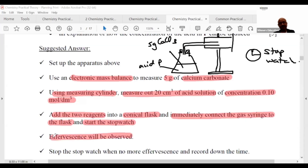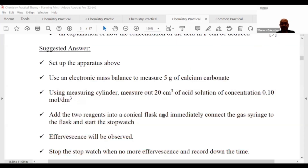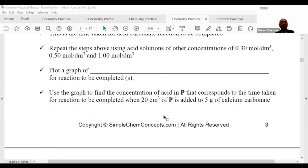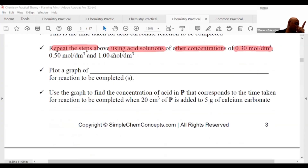You will observe effervescence because of the carbonate. Stop the stopwatch when there is no more effervescence, because the reaction has stopped. Then repeat the steps using acid solutions of other concentrations — 0.10, 0.30, 0.50, and 1.0 mol/dm³ — so all four are done.